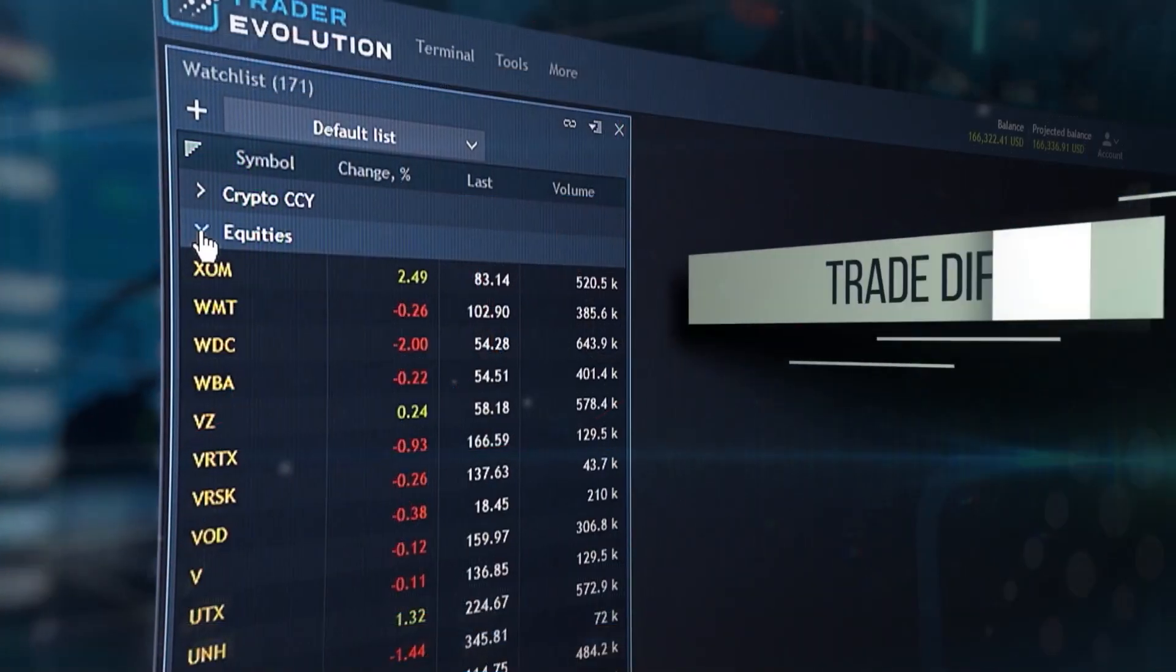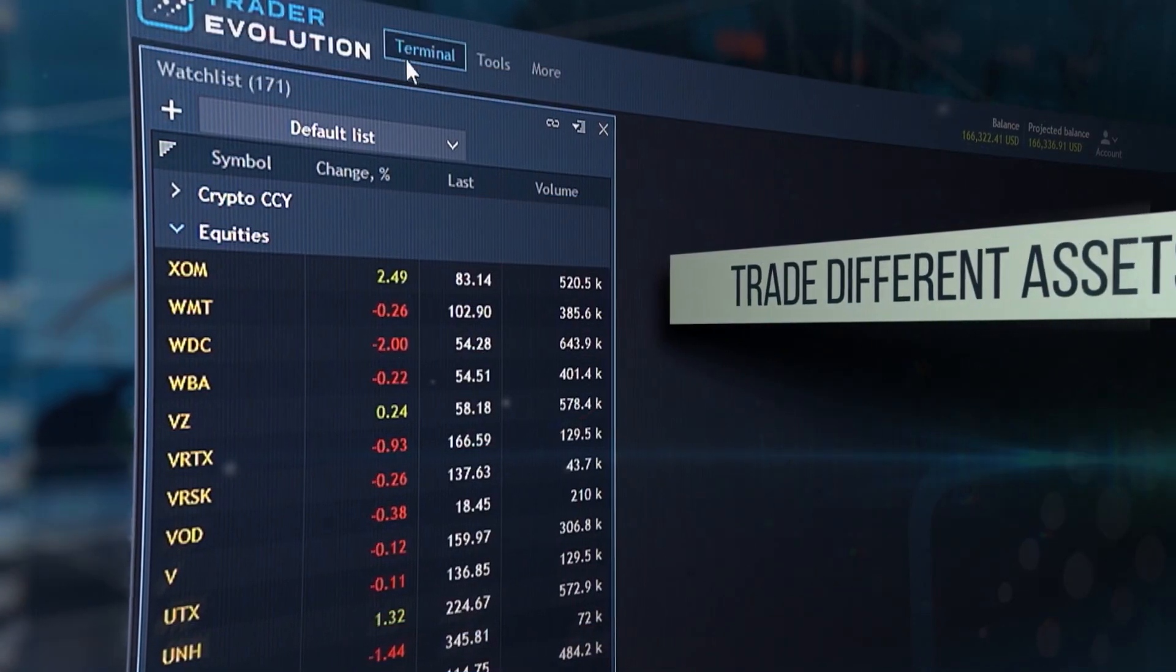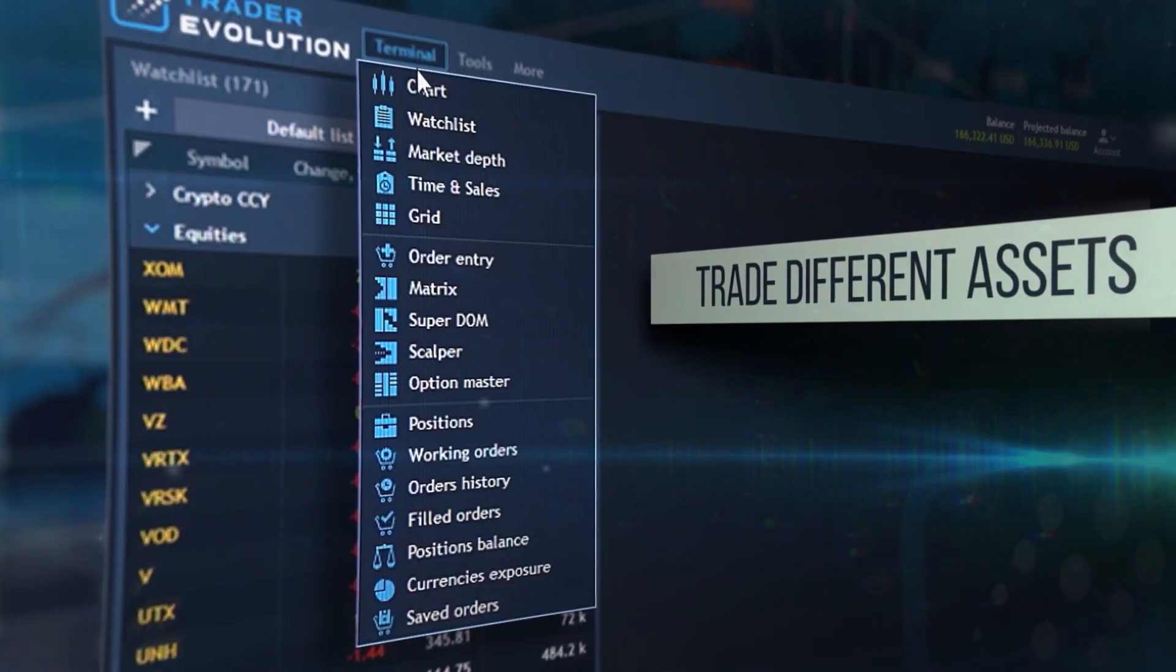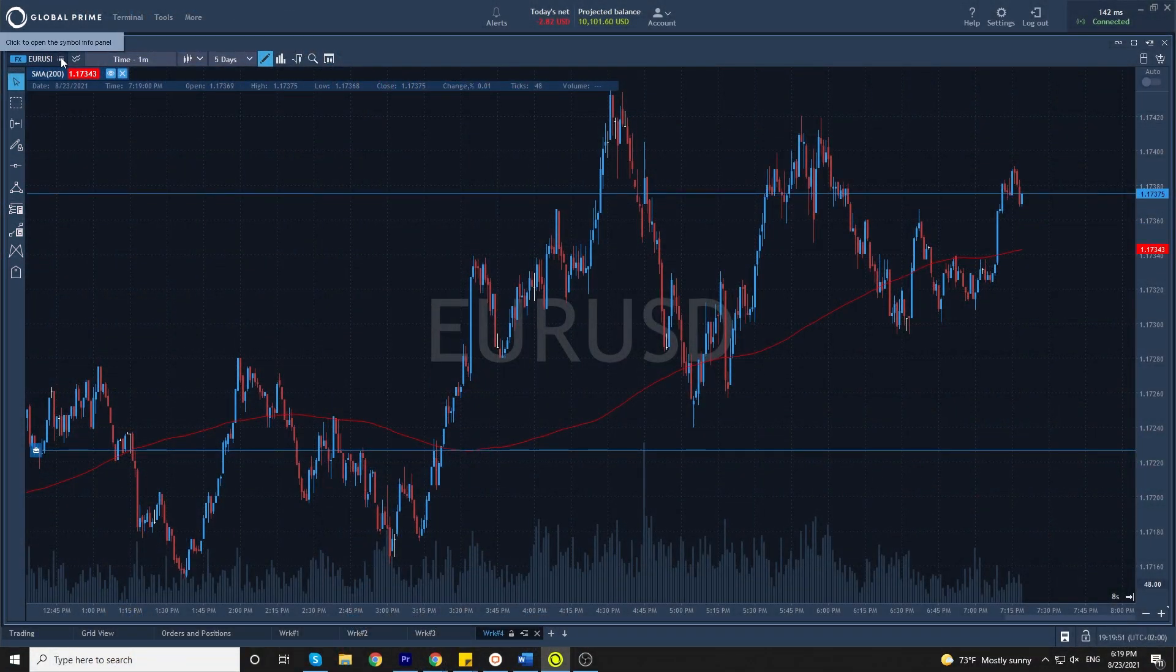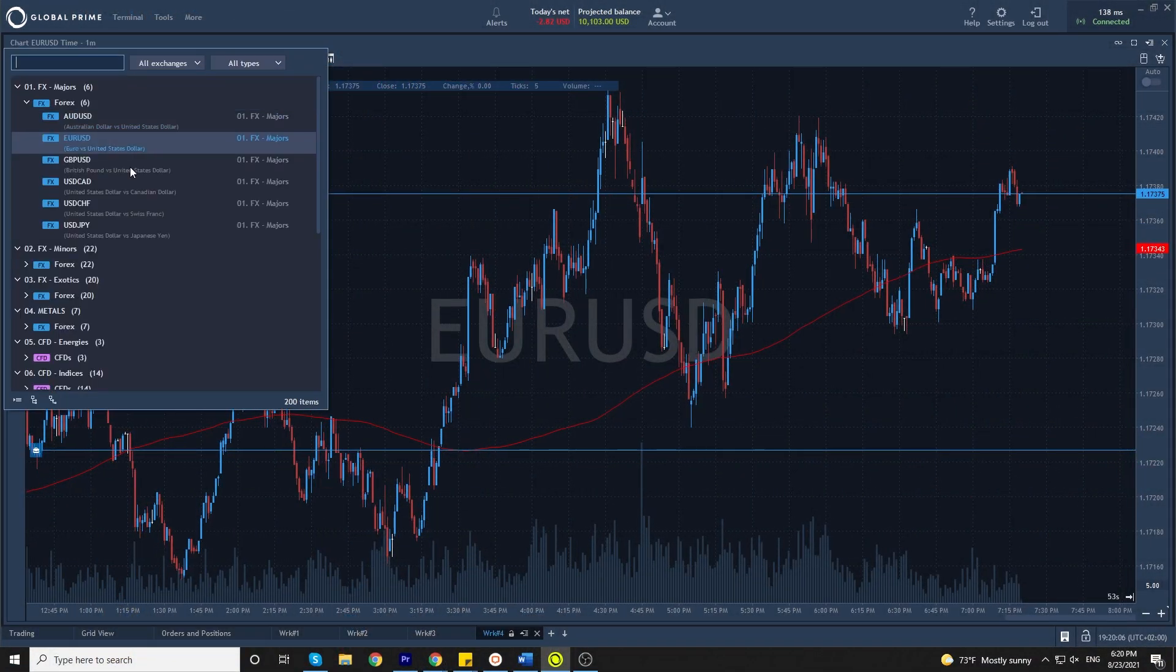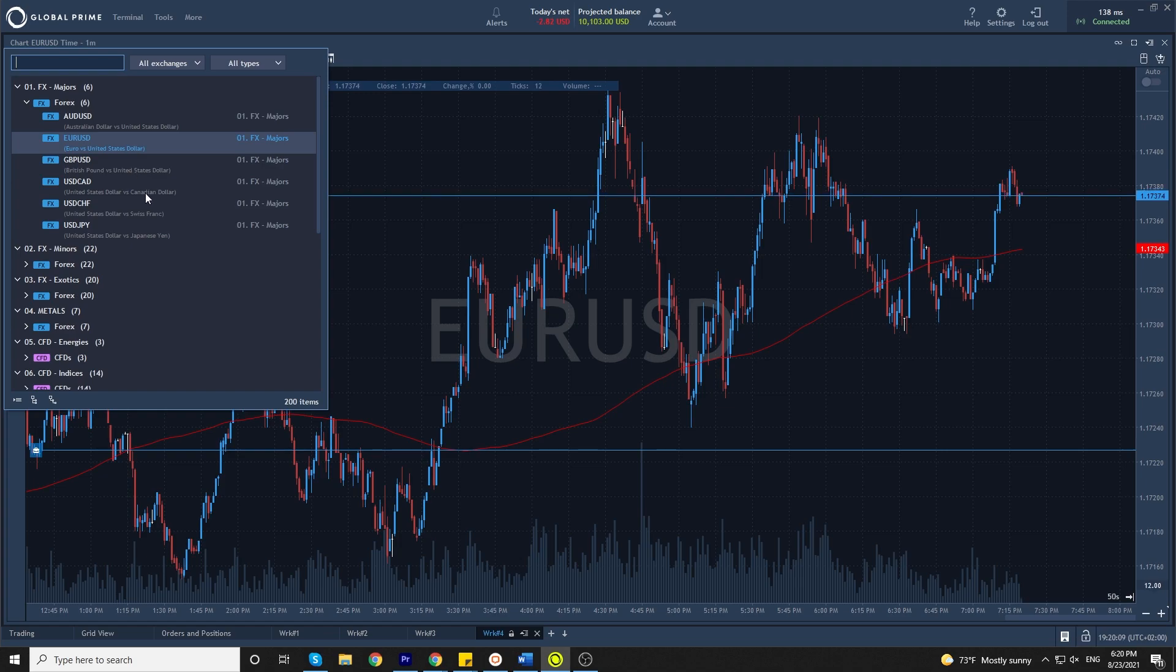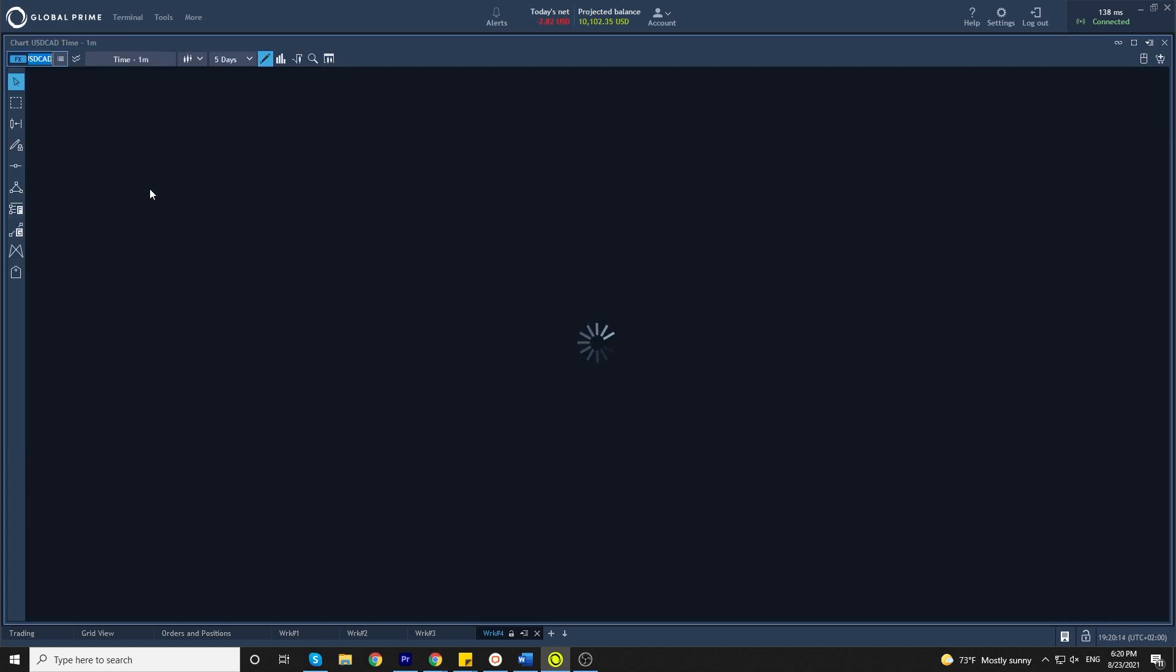To change what pair you want to look at, you'll come to the left top corner, click. To change what market you want to look at, simply click on one of these options. Let's say USD CAD.